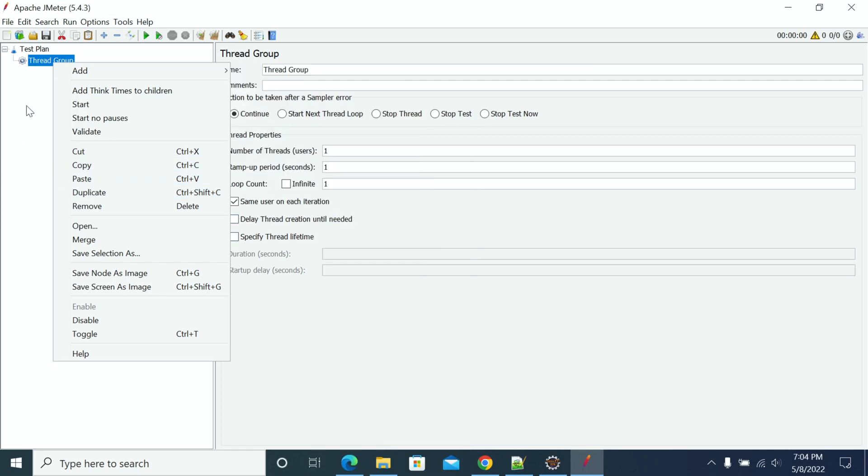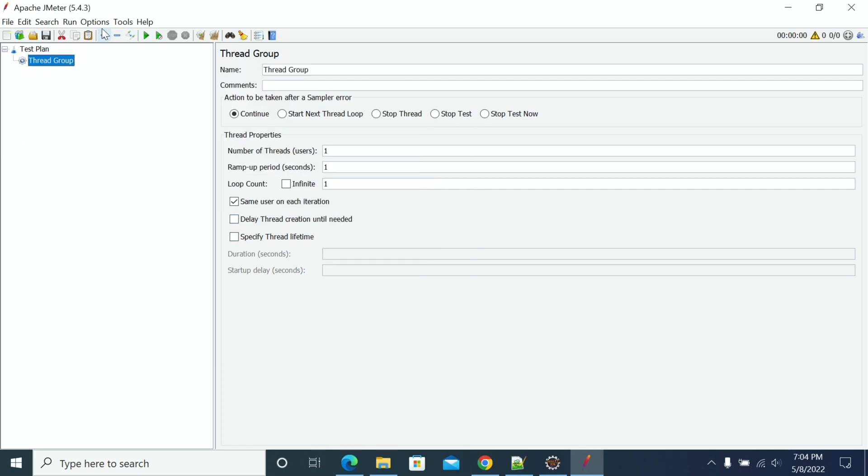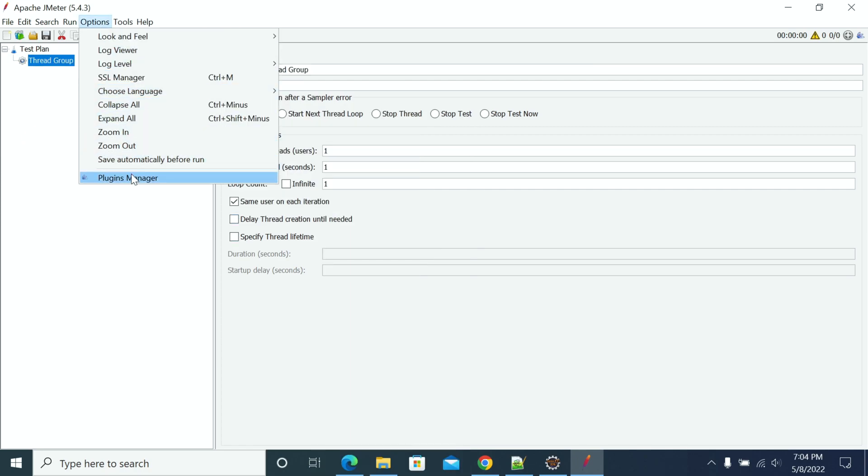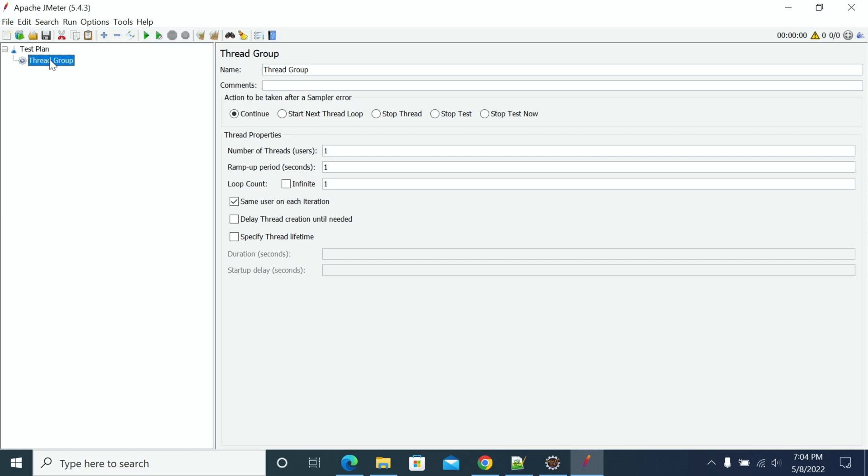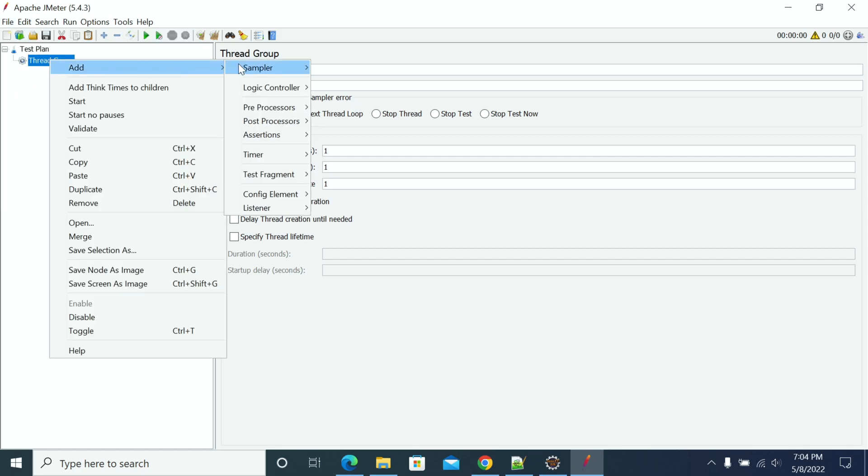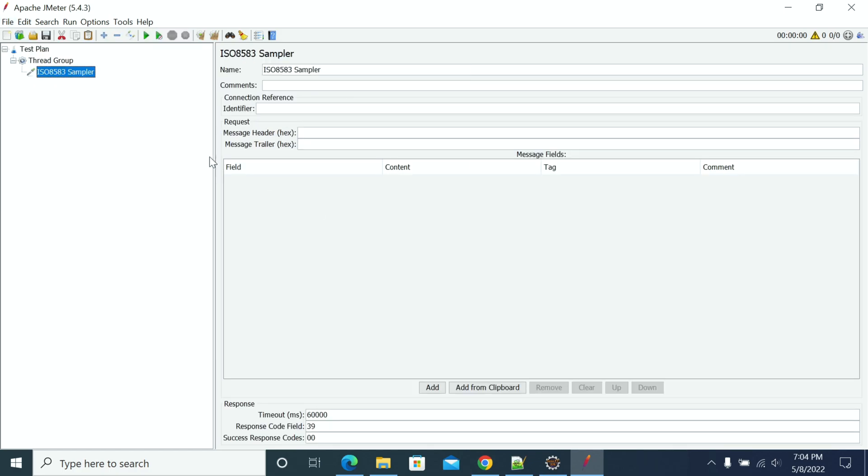Previously, if you didn't have Plugin Manager or ISO Sampler installed, you wouldn't see this option. Once your ISO 8583 Message Sampler is ready, you can create ISO connections and messages here. The design depends on the message type and your client requirements.